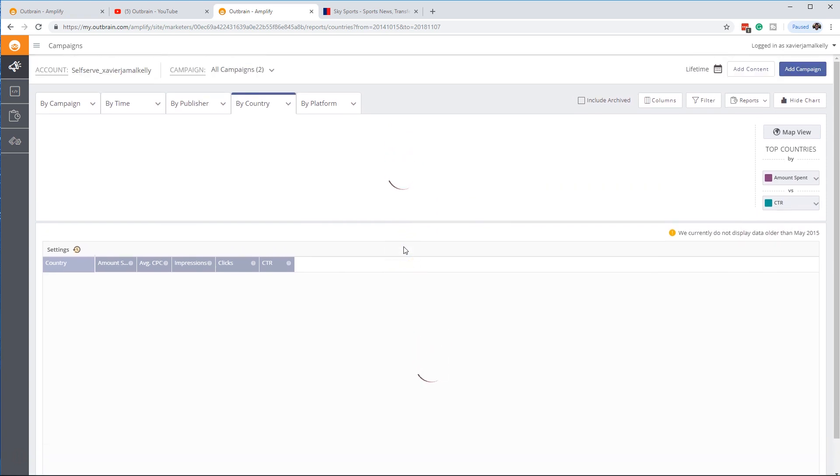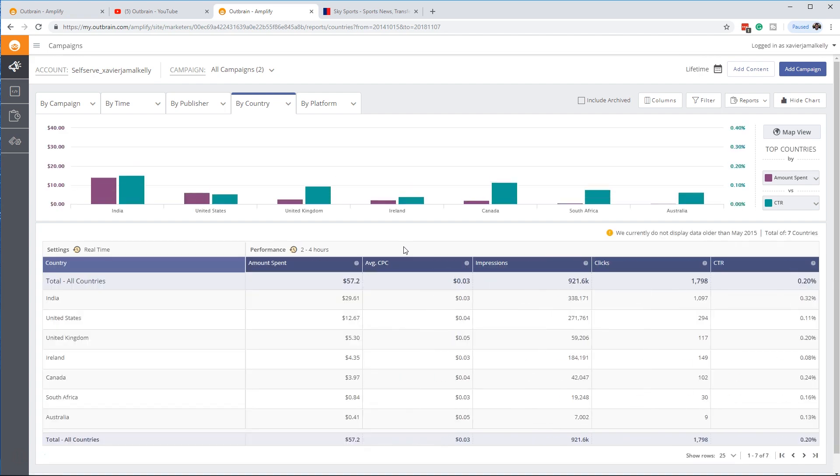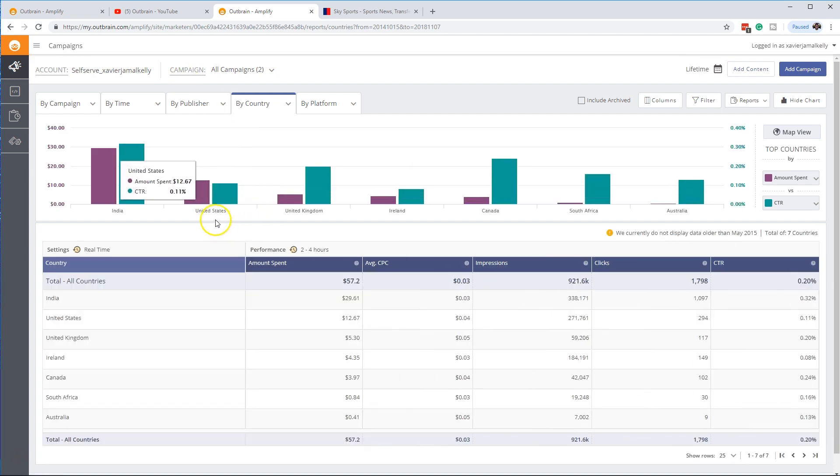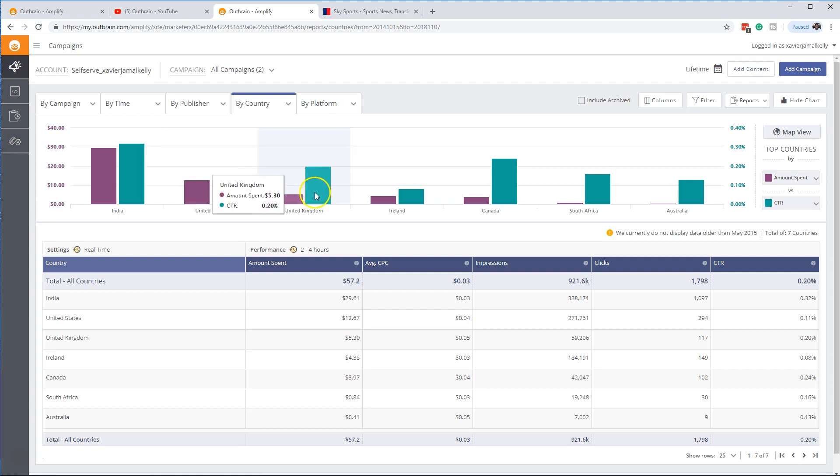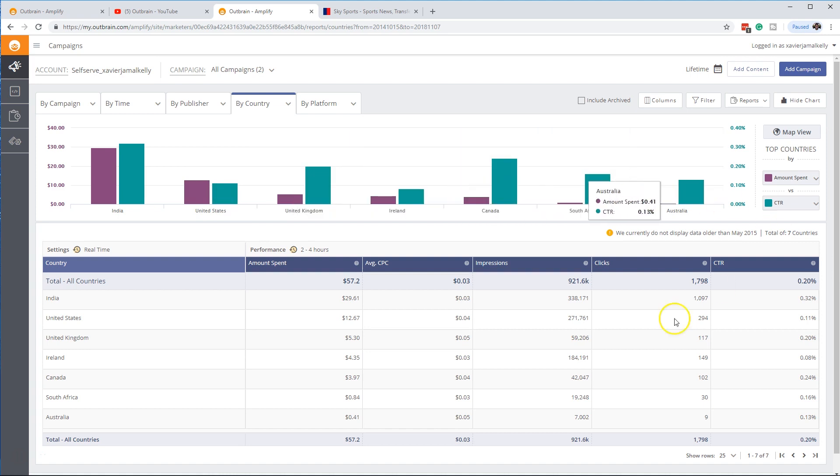If you were trying to target a specific country or you're having different audiences that are in different parts of the world, then this is a good place to come right here based on the amount you spend, your click-through rate. Everything along that line is right there.